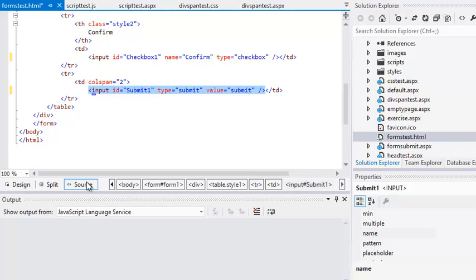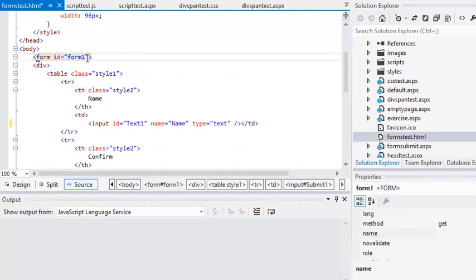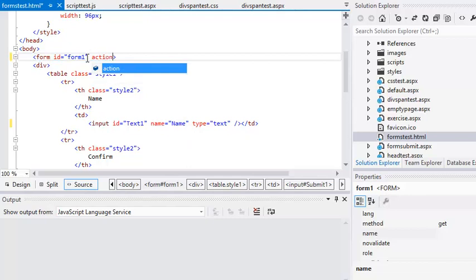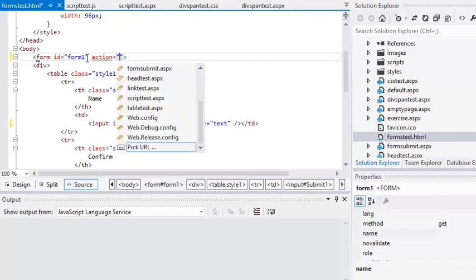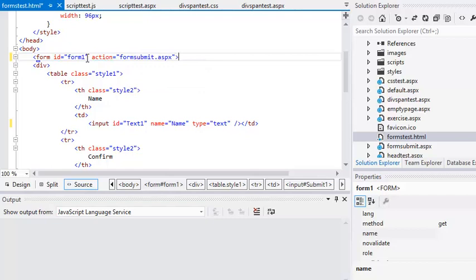Find the form tag in the HTML code now and set its action property with the code action equals formSubmit.aspx. You could also do this by setting the action property in the properties window.